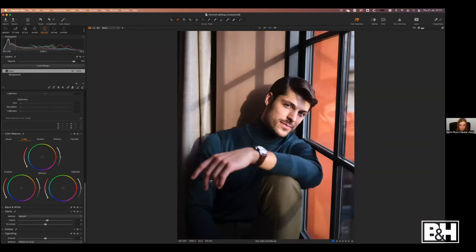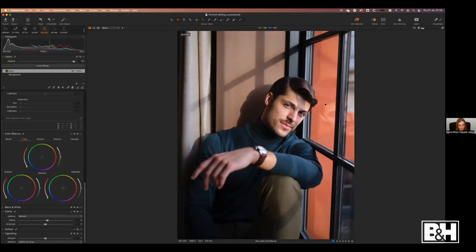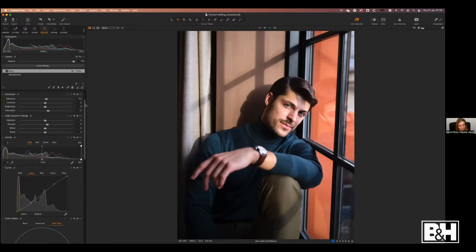To avoid getting too caught in the process, something that helps me is to keep looking at the before and after constantly. You can toggle it on and off from the interface right here, or easily with the letter Y on the keyboard. I prefer using the normal view and toggling on and off fast with the keyboard — that lets me see that we have nice color, nicer texture and contrast, and detail everywhere. This is just the basis, and now we move on to color.